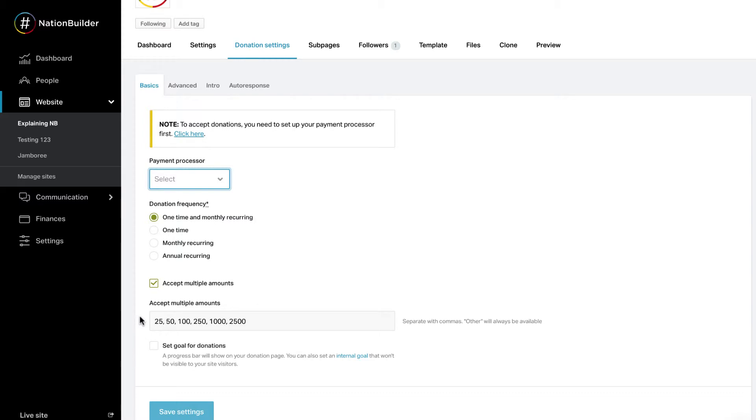If you use this page to sell tickets, it will only display the value of the ticket the user has selected to purchase, regardless of this setting. Remember to click Save Settings at the bottom of your page.